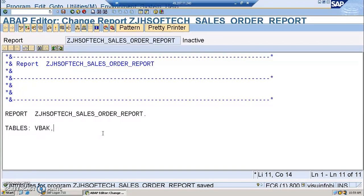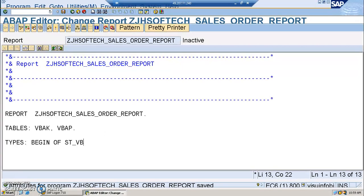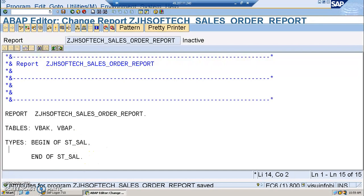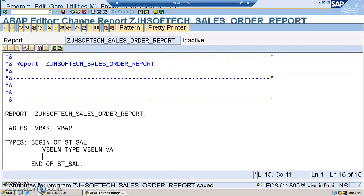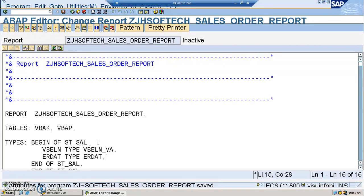Once that's done, we are going to write the structure here. The structure is named ST_SEL, since it has data from two tables — end of ST_SEL. Now we need a common field between the two tables; if you don't have a common field between two tables, you will not be able to join them. So we'll take VBELN, and include ERDAT type ERDAT.